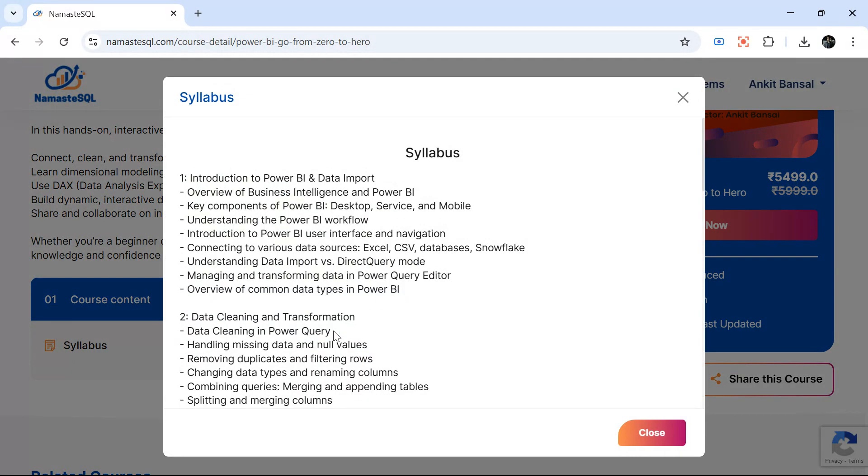First we will understand what is Power BI, why it is needed, how to connect with different sources like Excel, Snowflake, databases, CSV files, different kinds of things. We will give an overview of Power BI.